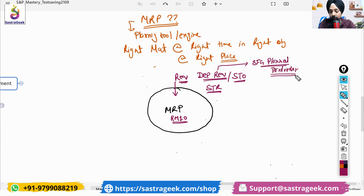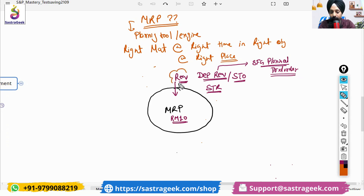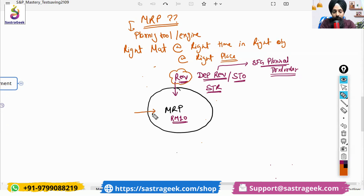This is the requirement which the system would be checking — how much of raw material is needed. System would be checking first how much of material it would be requiring. Second thing, system will try to check what is my supply.